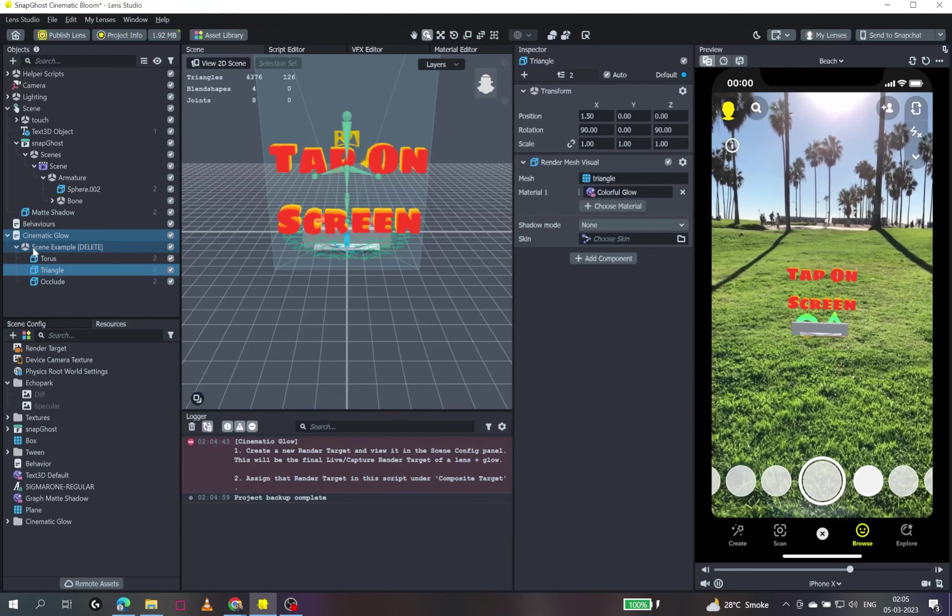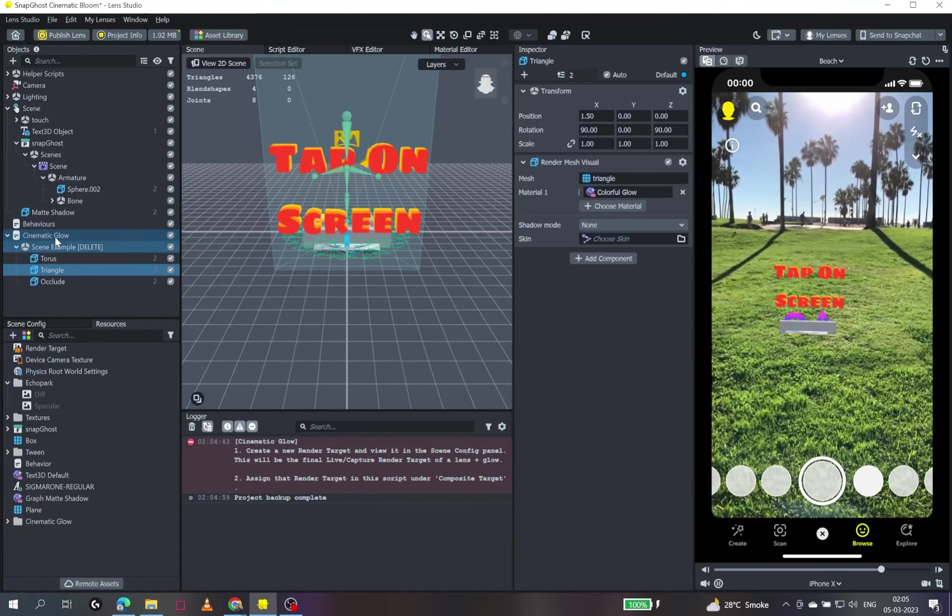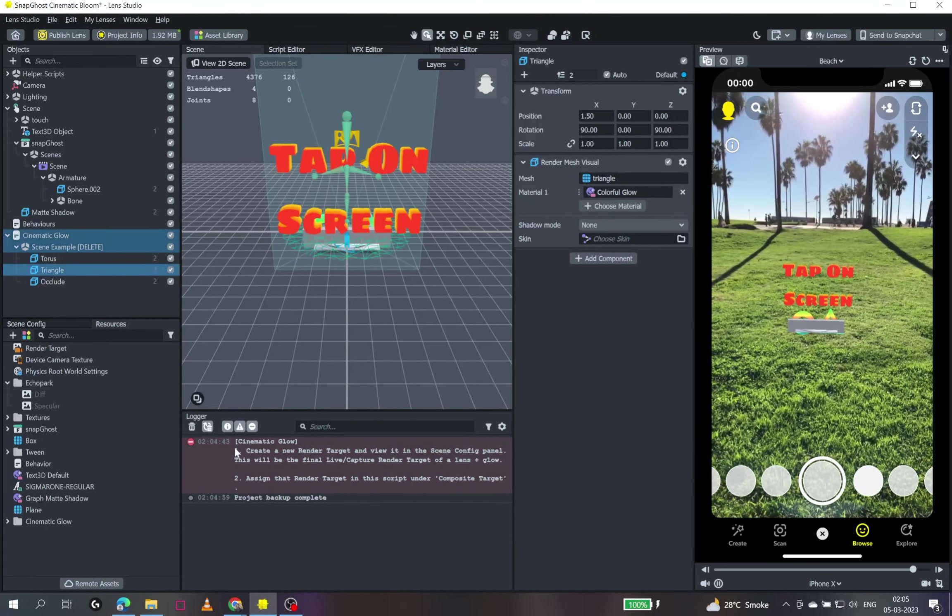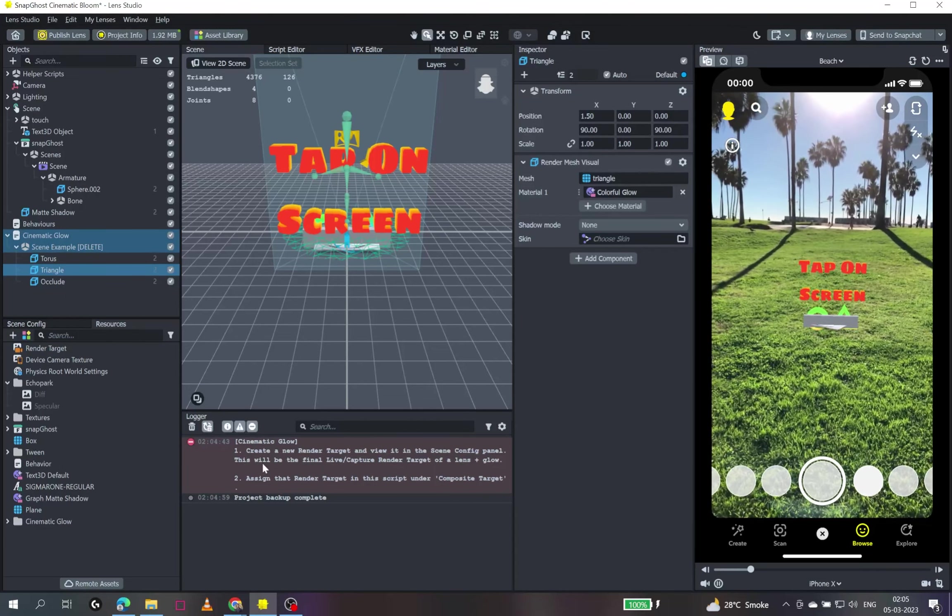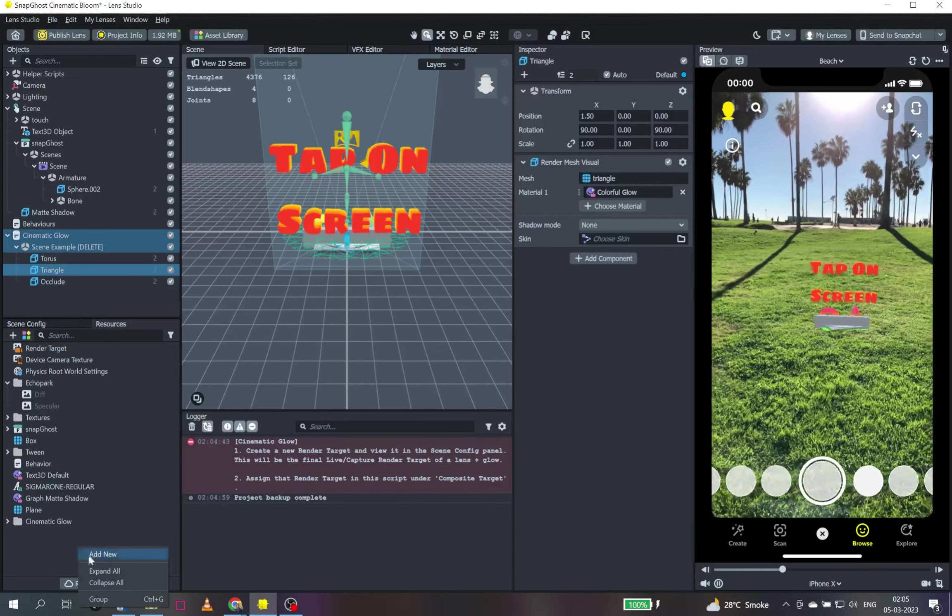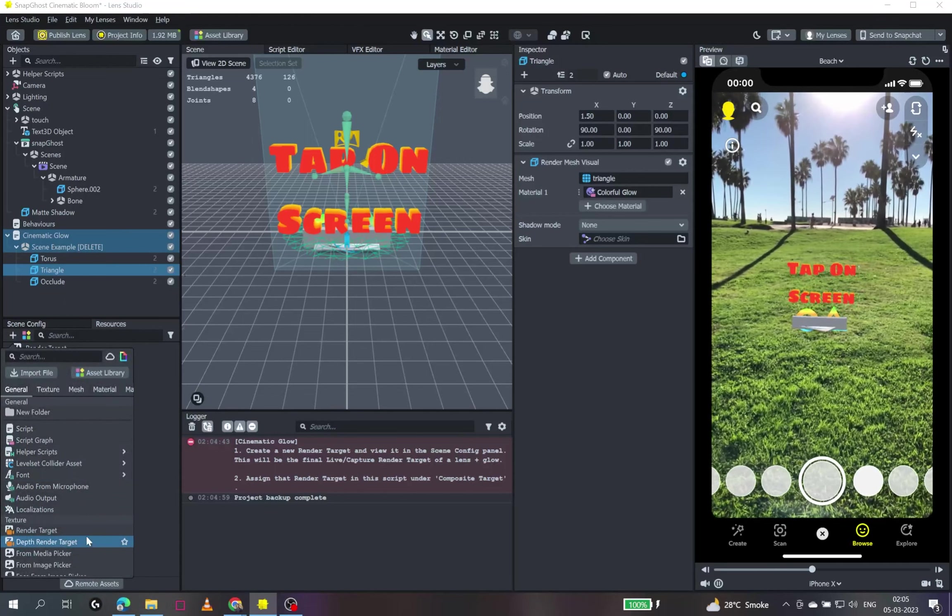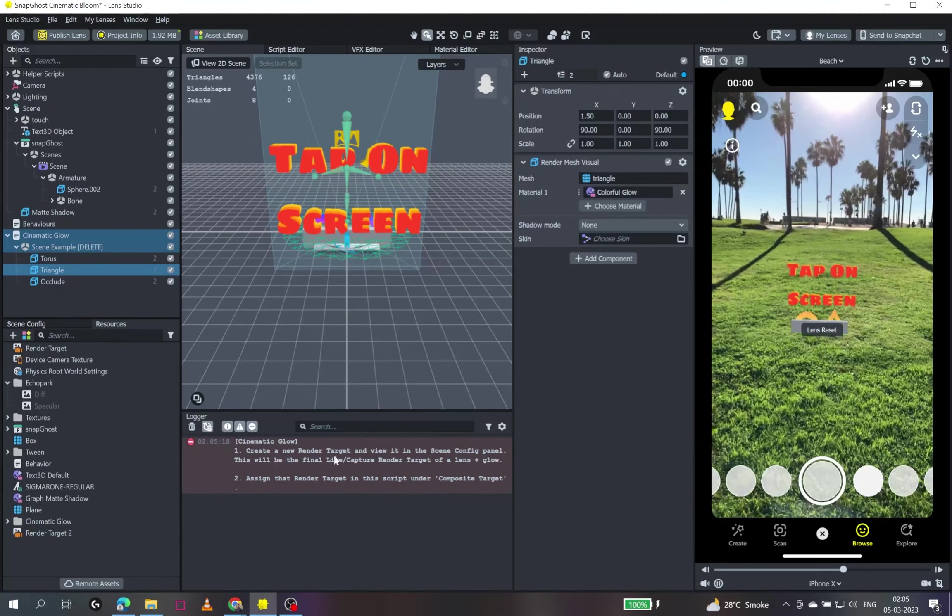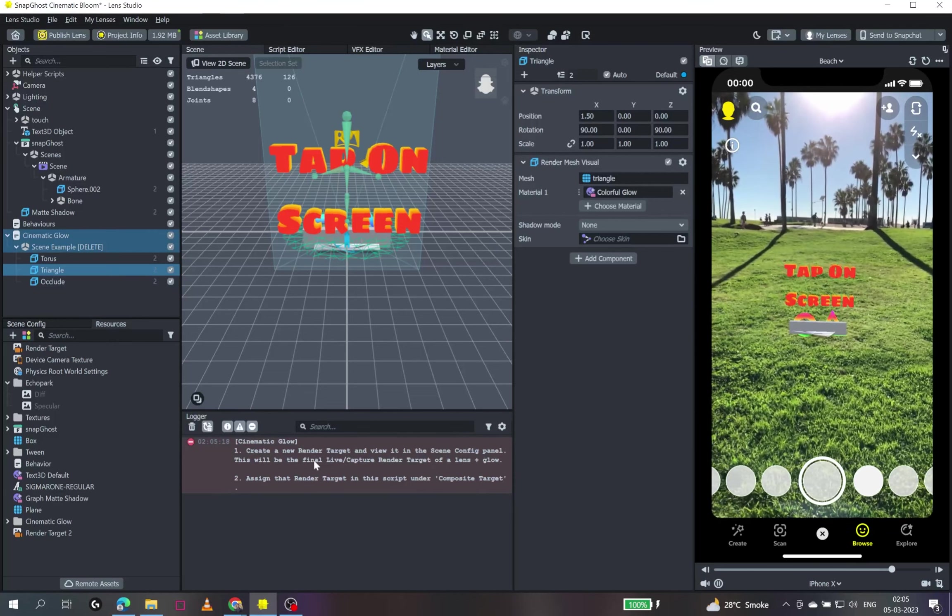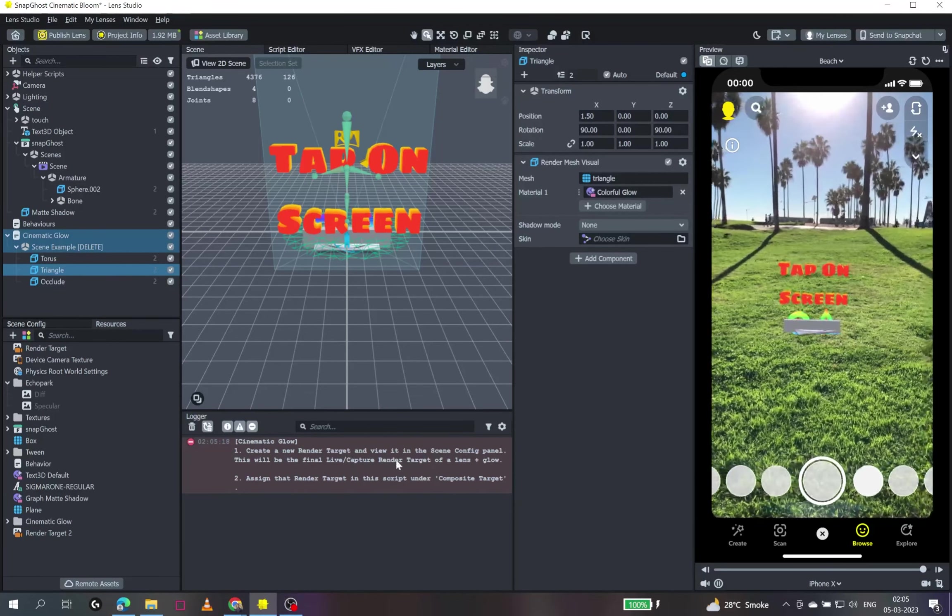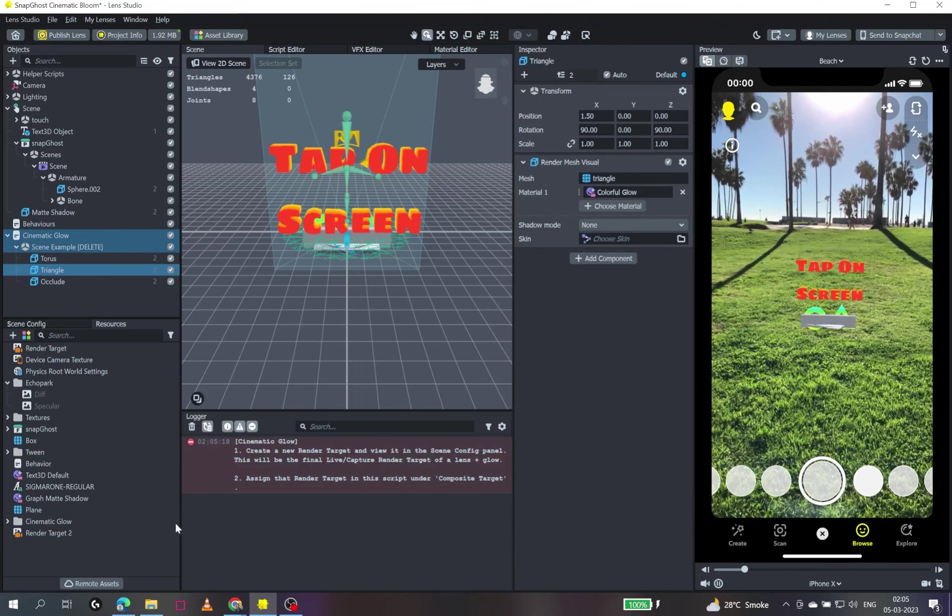But first of all, we have to use the instructions that have been showing in our error. So it says that create a new render target and view it in the scene config panel. So we'll just quickly create a new render target. And it says that this will be the final live or capture in the target of a lens plus glow. So I'll just quickly rename it for now. It will be called render target plus glow.